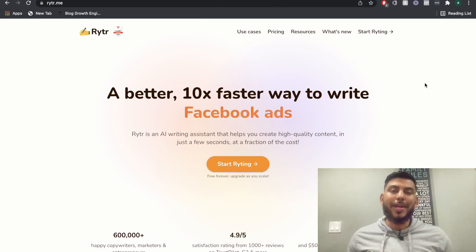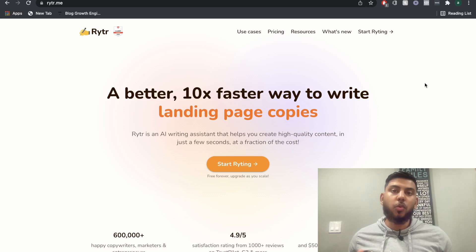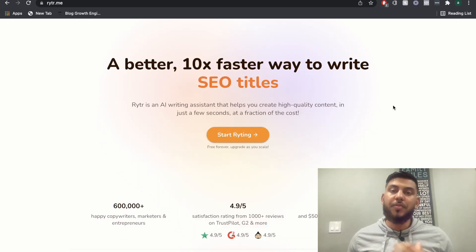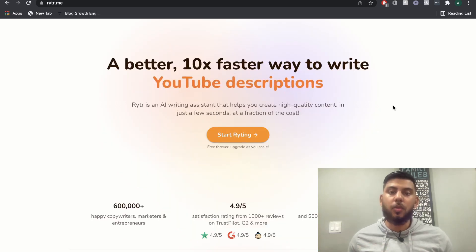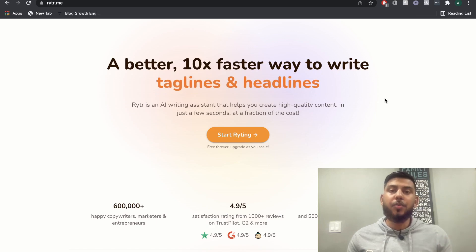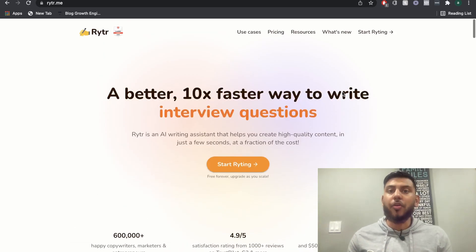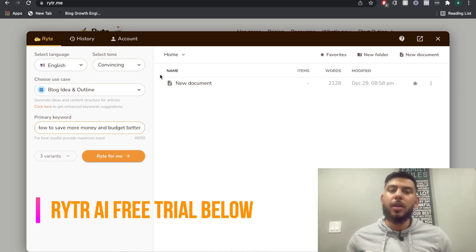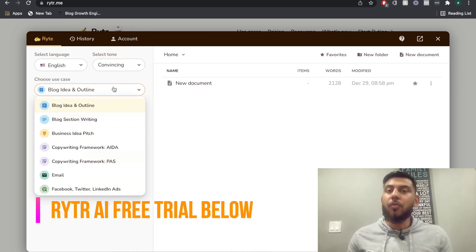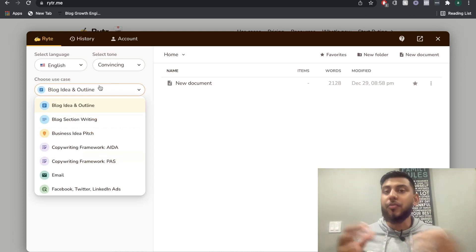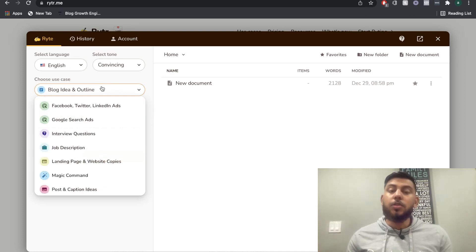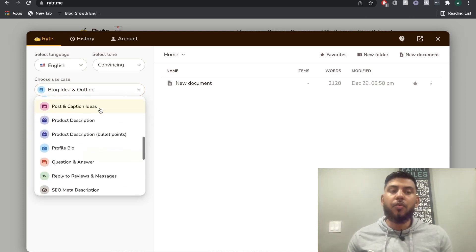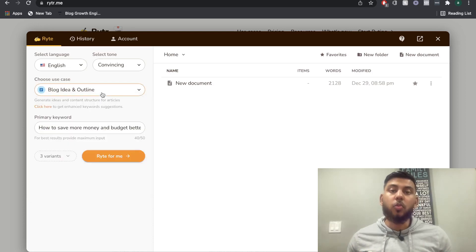So if you don't know what Writer AI is, essentially it's an AI copywriter that allows you to write short and long form copy. I've done a couple of tutorials on this channel — I'll leave a link in the description below for some full length tutorials of Writer AI. But essentially, once you have an account, you're able to create long form blog posts using the different use cases and templates. You also have access to other short form copy templates, but in today's tutorial we'll be focusing on long form blog posts.